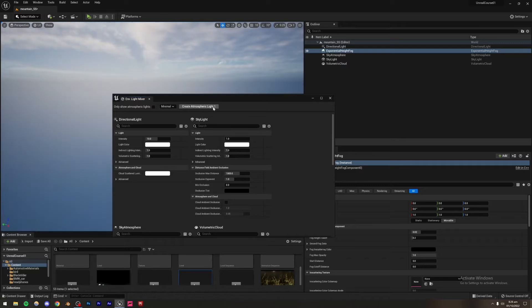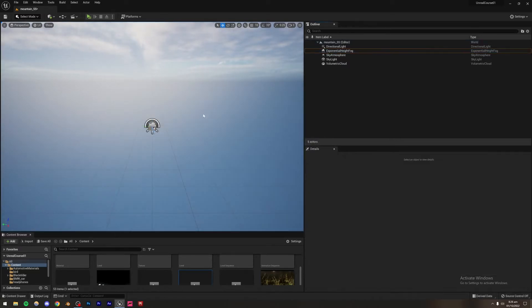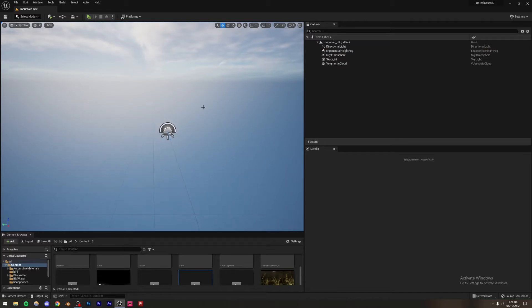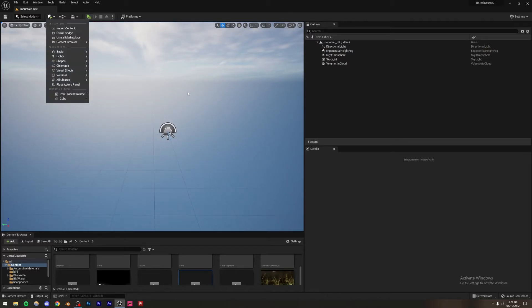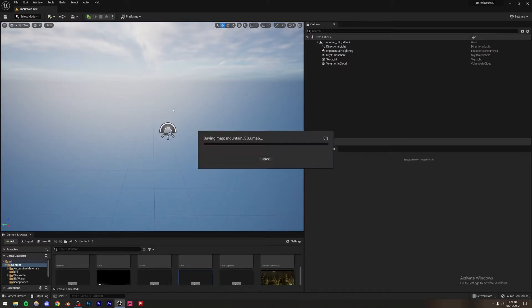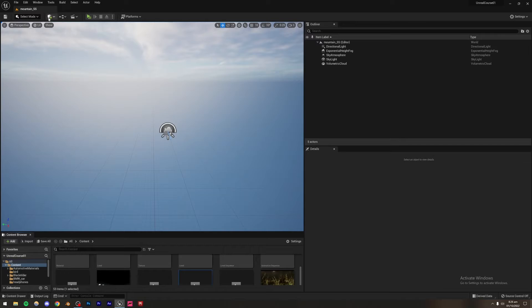We're not going to be creating an Atmospheric Light One because we already have one and we don't need another one. So now I think we're good to go. Make sure to save your project — save all.